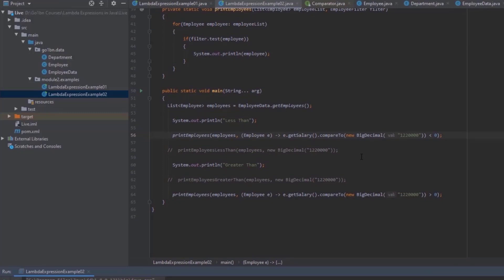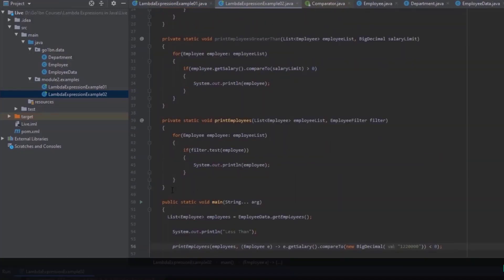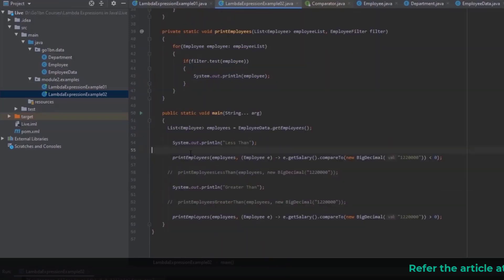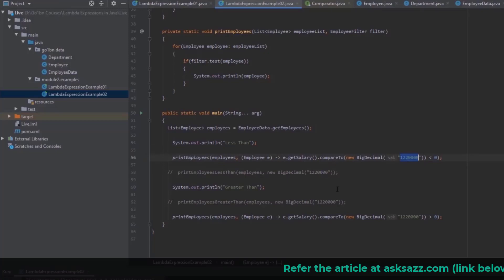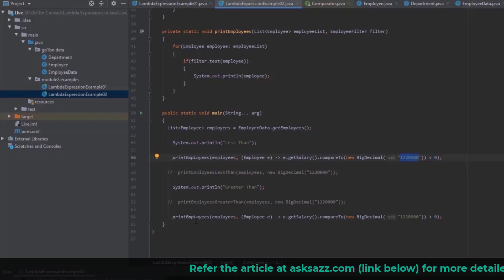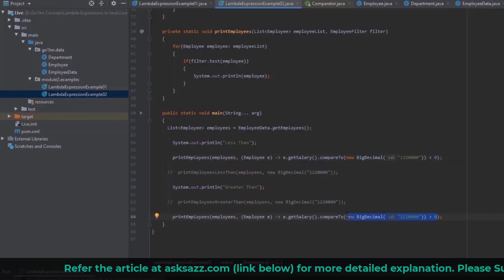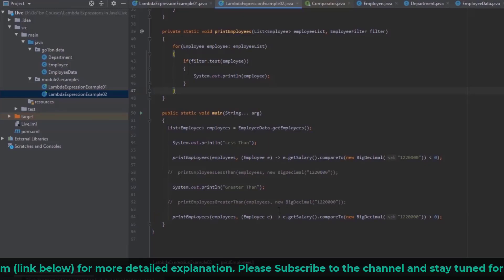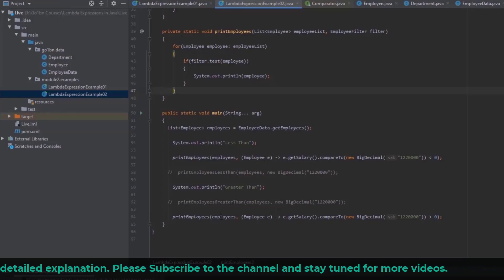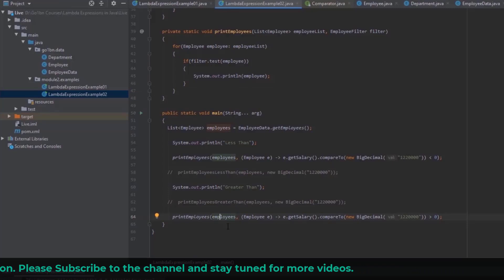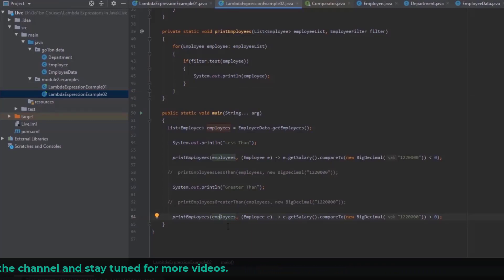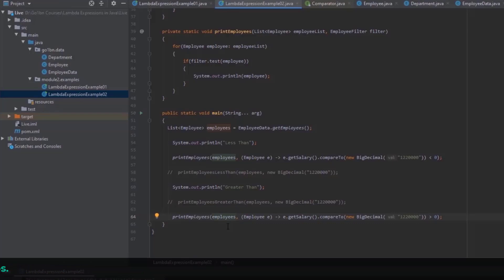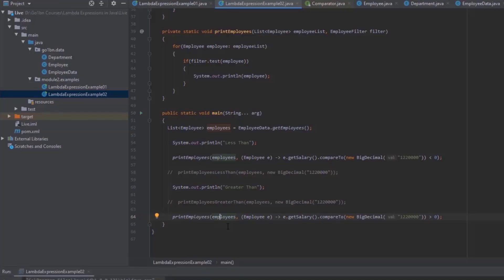A single method handles printing employees with salary less than the limit and printing employees with salary greater than the limit, because we're implementing the functional interface at runtime. The key advantage of functional programming is avoiding code duplication — one method handles multiple use cases. I hope this motivates you to learn functional programming in Java. In the next lesson, we'll deep dive into lambda expression syntax. Thanks for watching!